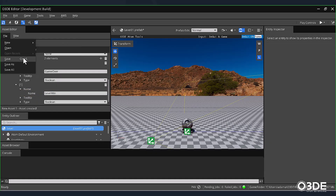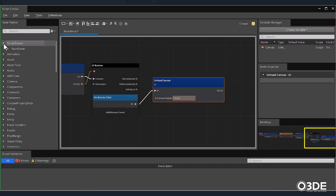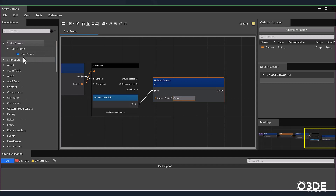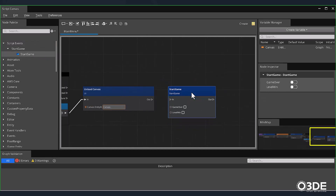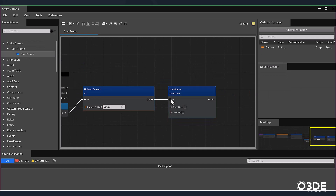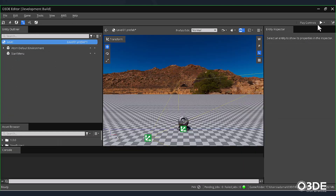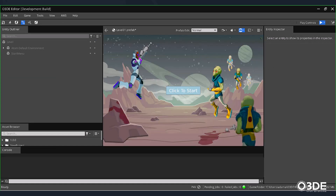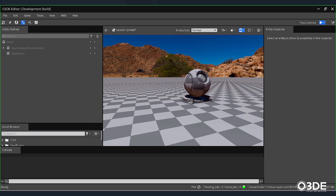Let's return to Script Canvas and connect the two new events we just created. In the left-hand side, within our node palette, locate and expand the Script Event and Start Game sections. Drag your Start Game Script Events node onto the graph and connect the Out and In pins. Save your script, and let's return to our Editor. Back in our Editor, press the Play button to launch our menu. Once your menu appears, click the Start button to remove our menu from the scene. In the next tutorial, we'll take a look at further connecting the components for our game.